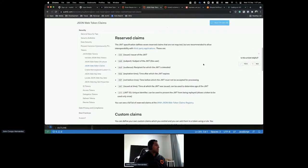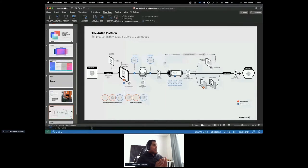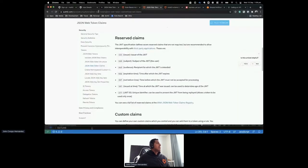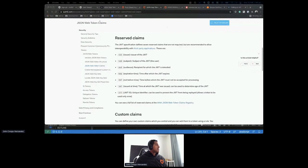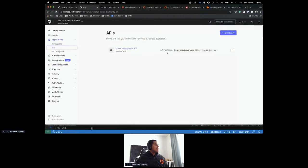Going back to the diagram — the user authenticates, Auth0 gives you a JWT with a certain set of scopes that determine what you can access in an API. The audience determines which API you want to access — the resource server. Since that's my audience, I need to create an API. Let's go to Applications, then APIs, and create a new API.